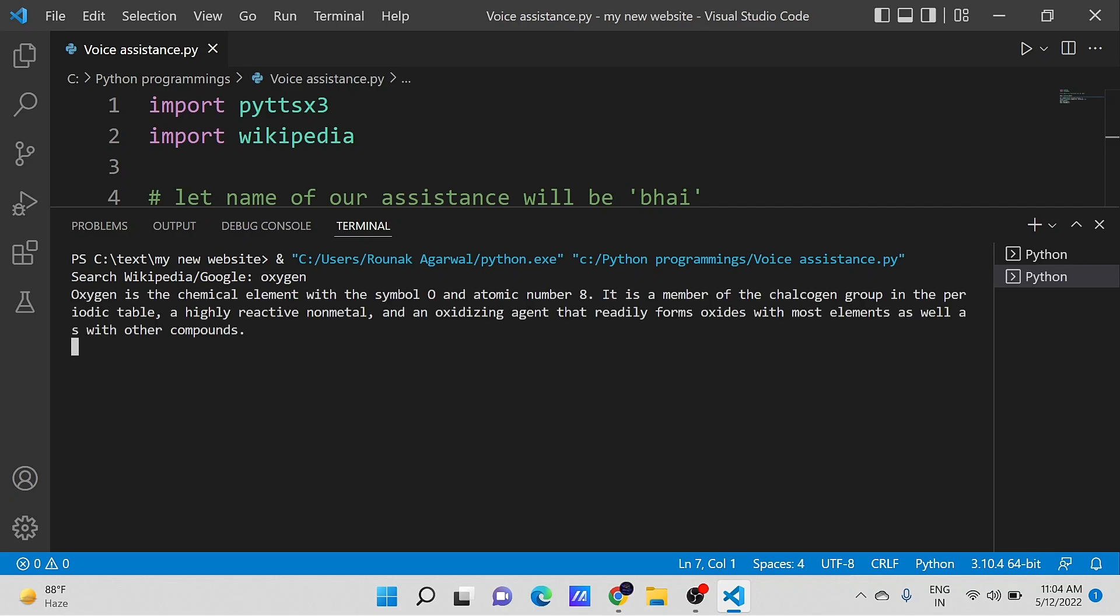Oxygen is the chemical element with the symbol O and atomic number 8. It is a member of the chalcogen group in the periodic table, a highly reactive nonmetal, and an oxidizing agent that readily forms oxides with most elements as well as with other compounds.